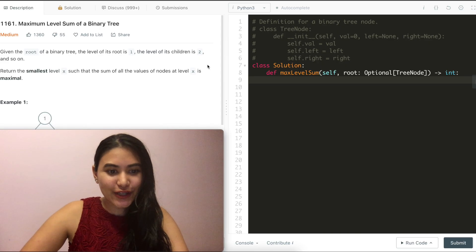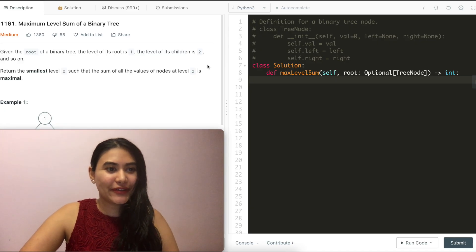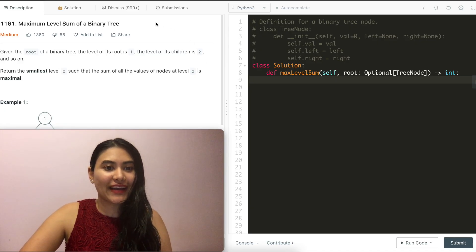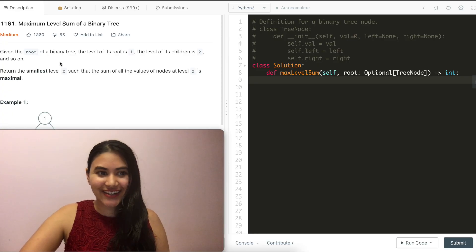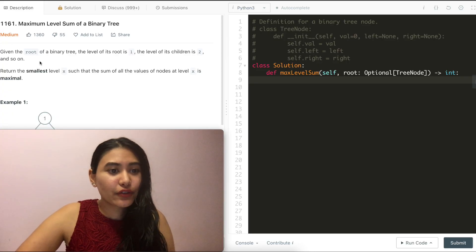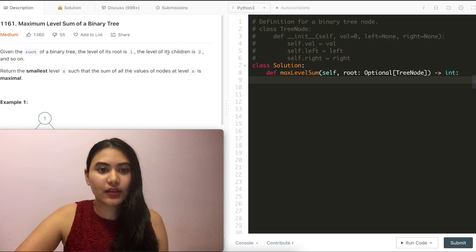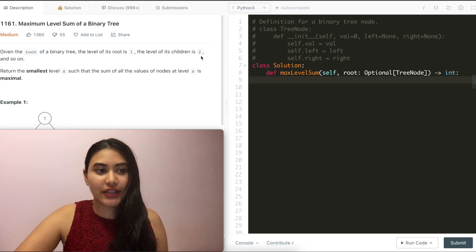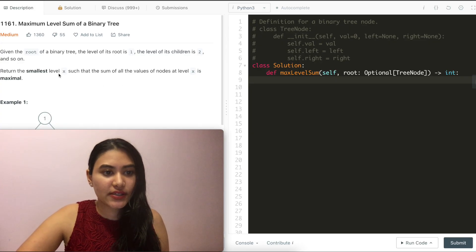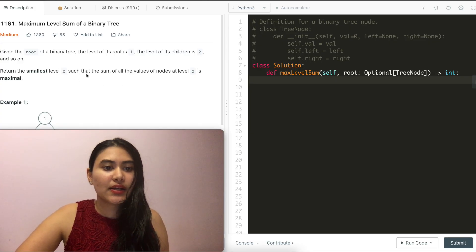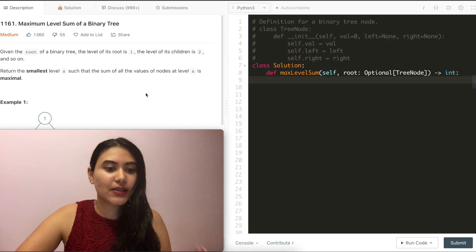Hello and welcome. We're doing another question from LeetCode called Maximum Level Sum of a Binary Tree. It is a medium. Given the root of a binary tree, the level of its root is one, the level of its children is two, and so on. Return the smallest level x such that the sum of all the values of nodes at level x is maximal.